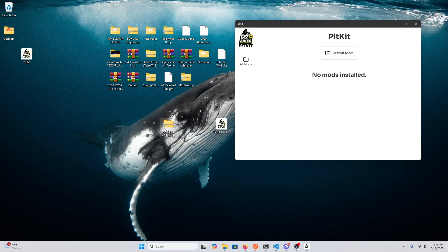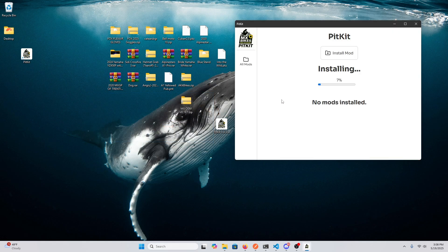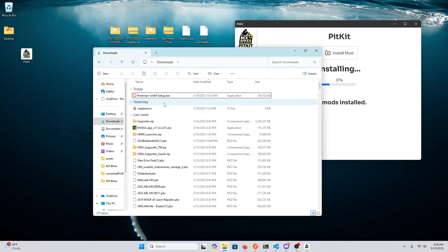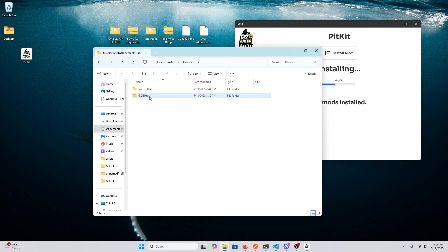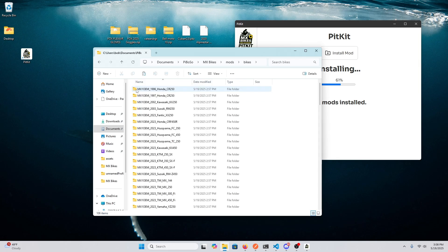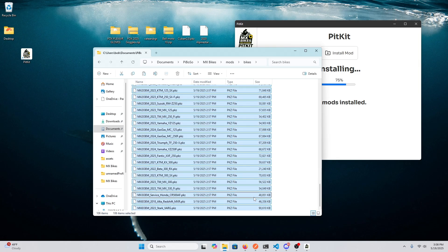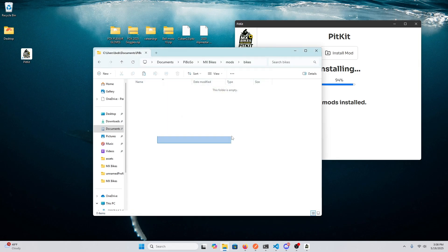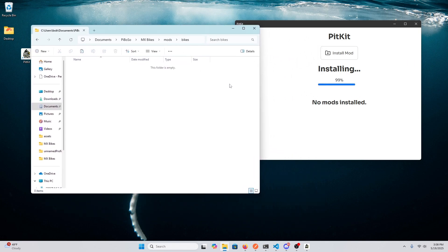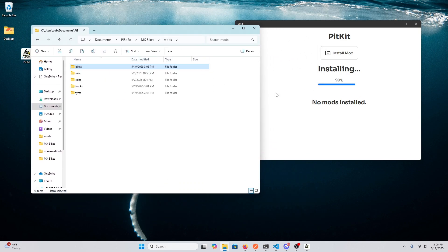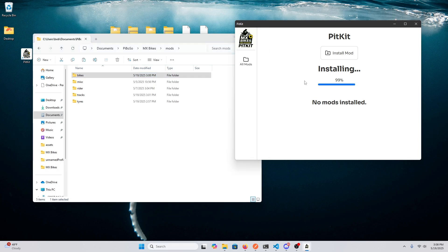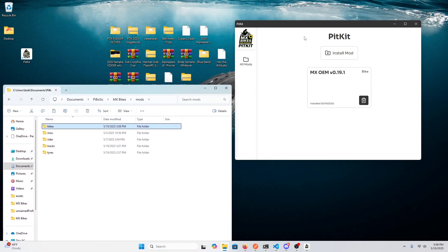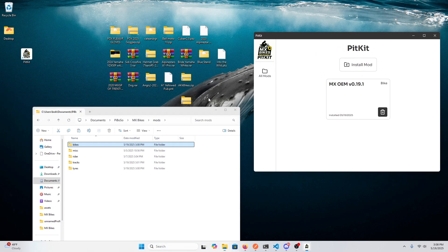So just install the MX OEM bikes here. So that'll extract and that will go into the correct location. Just delete mine really quick to show you that it actually is getting installed. So there it is, just finished copying all the files over. Yep, now it's good.